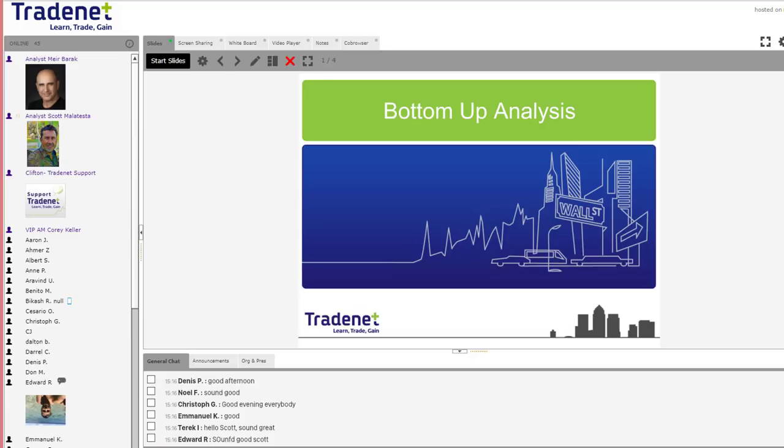Look forward to a great training session today, everybody. Had a great afternoon of trading, and here's the second part of training along with trading, learning, trading, and gaining with TradeNet.